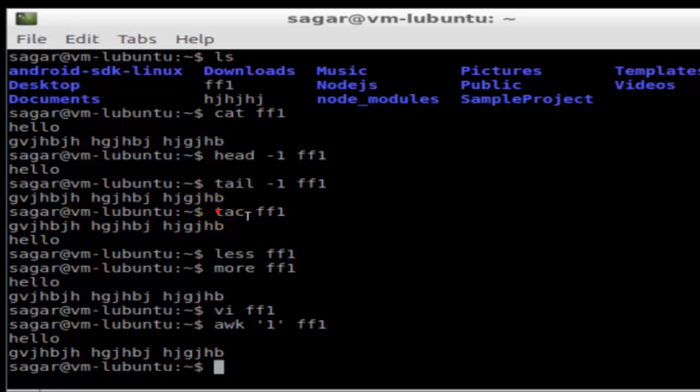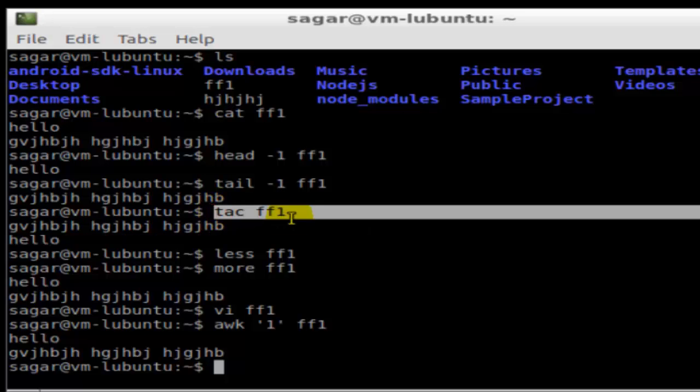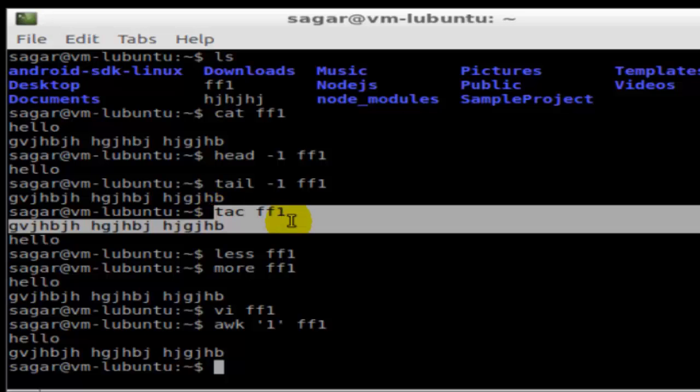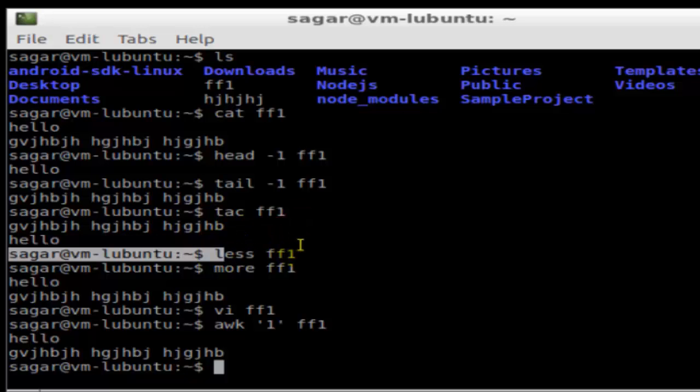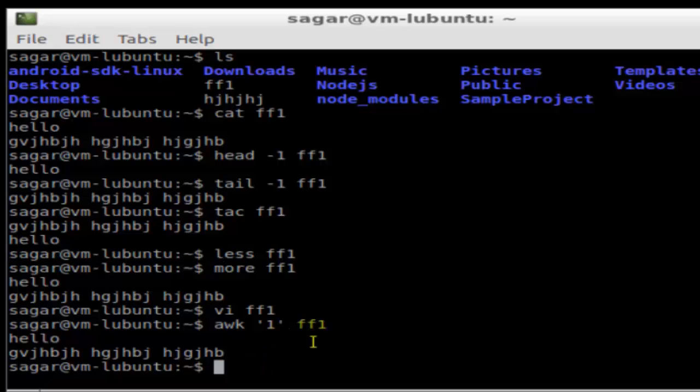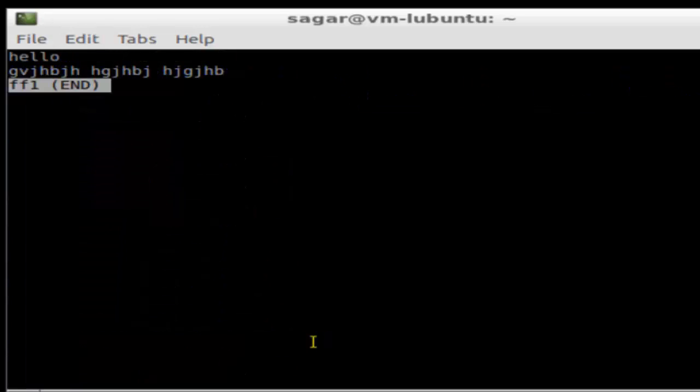Then 'tac ff1' means display the lines in reverse order - the last line should be displayed first and so on. The less command is also used to display the contents of a file. It opens in a different page altogether and then you can view the contents of the file.